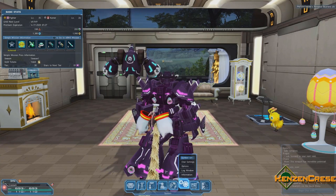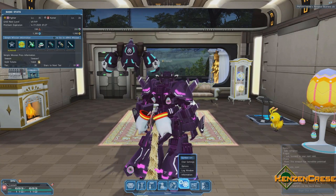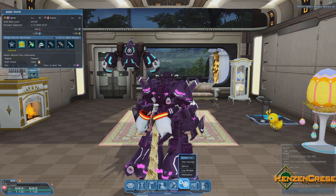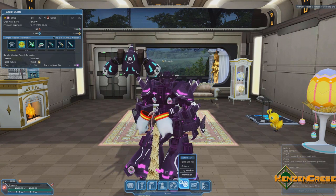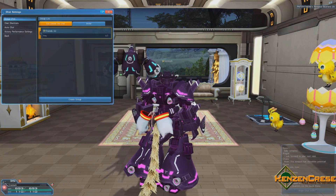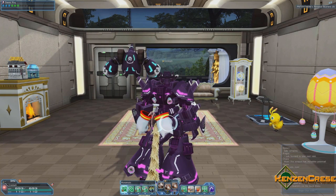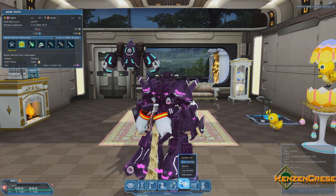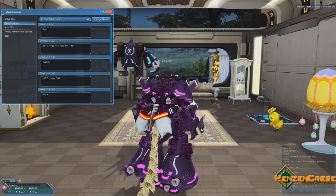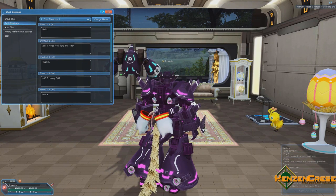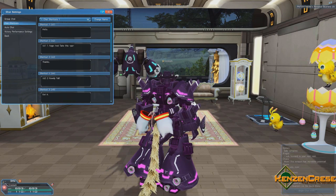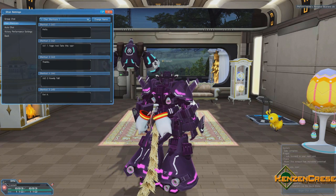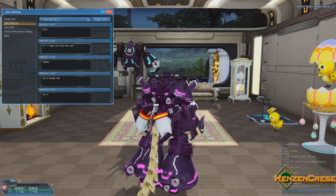Hey, what's going on everybody, Kins and Crease here. Today we're going to be showing you how to do some chat commands in the shortcut settings. You're going to hit Start, come over to the cogs, and go to Chat Settings. While in there, you can go to Chat Shortcuts — this is where we are going to make up what we say.